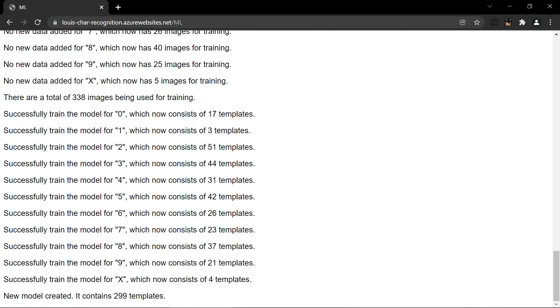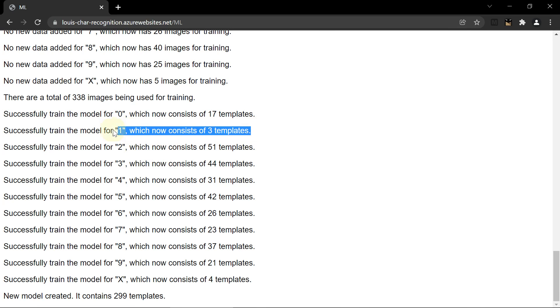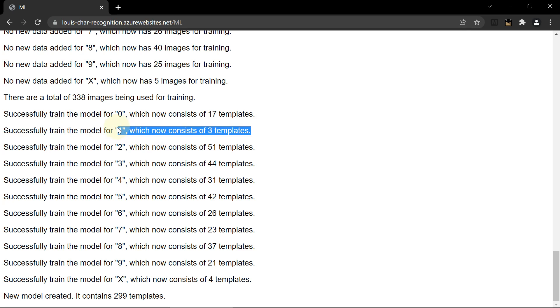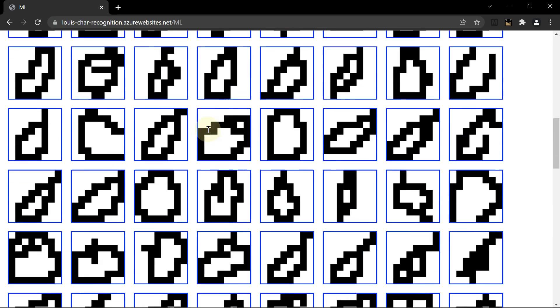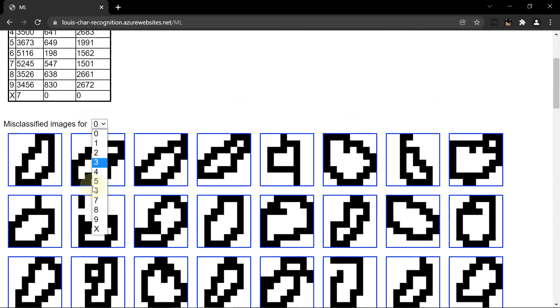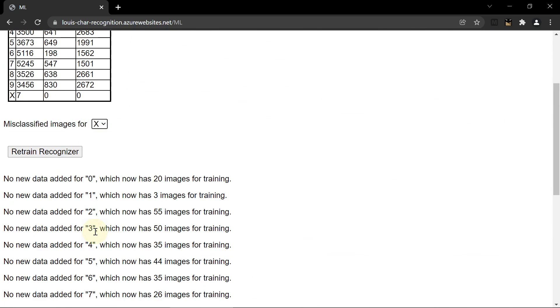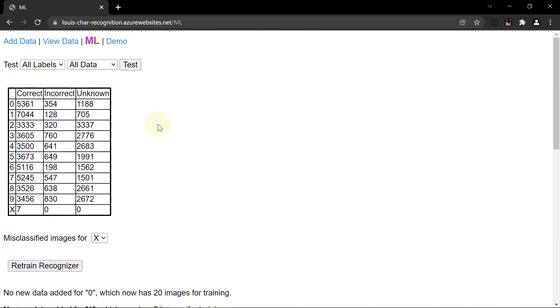So this project is using non-exact template matching. It's allowing a small number of templates to match a large number of images. So the easier the digit, the fewer templates are needed. So 1 is really easy, only 3 templates. And 1 is really easy, only 3 templates and I'm able to get over 7,000 correct results.